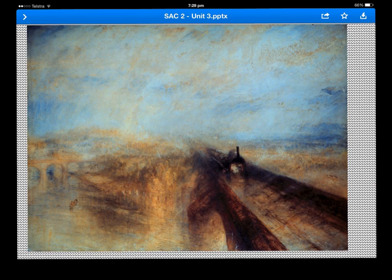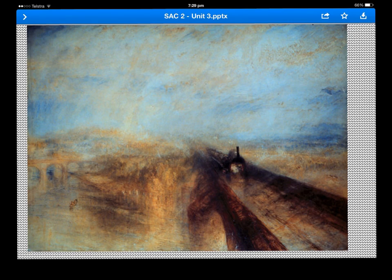There are two bridges here — you can see one in the distance and also this main one — showing the train coming towards us. Everything's quite impressionistic, with very loose brushstrokes, and you can even see a little boat here, just in the bottom part of the picture.